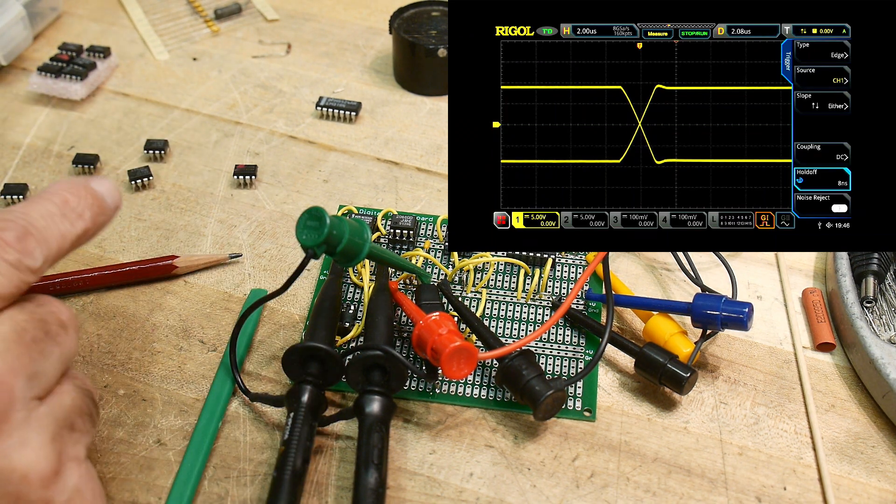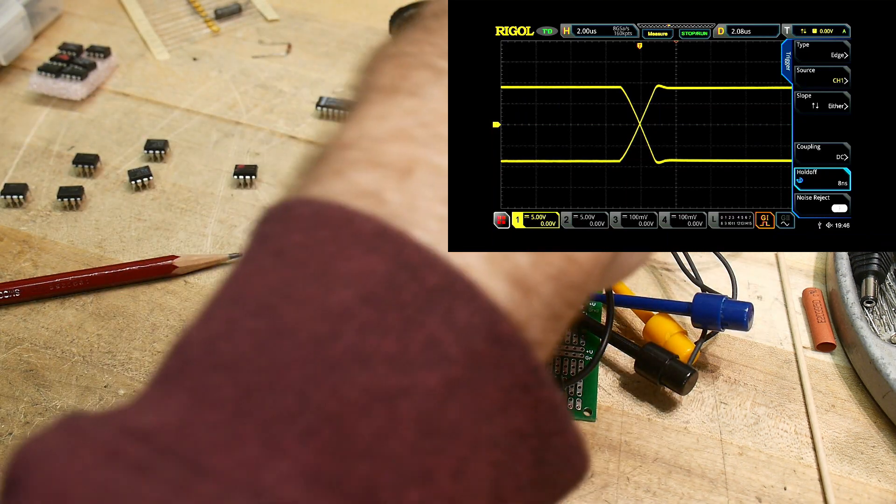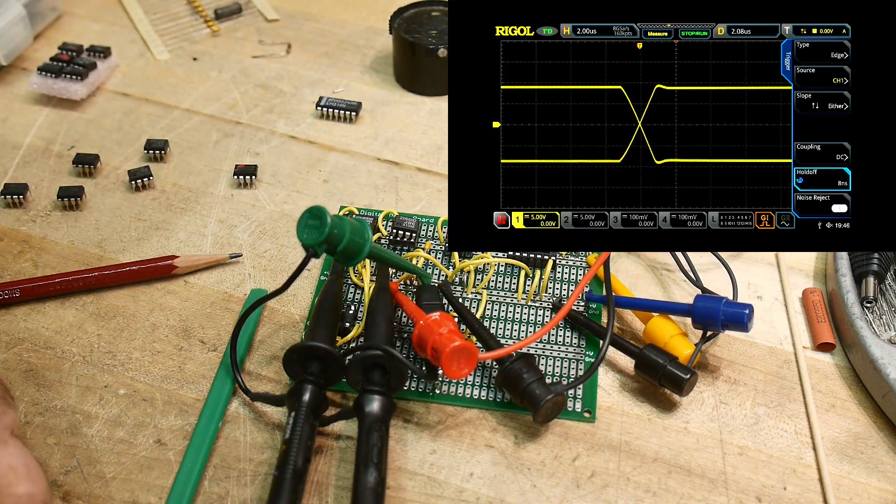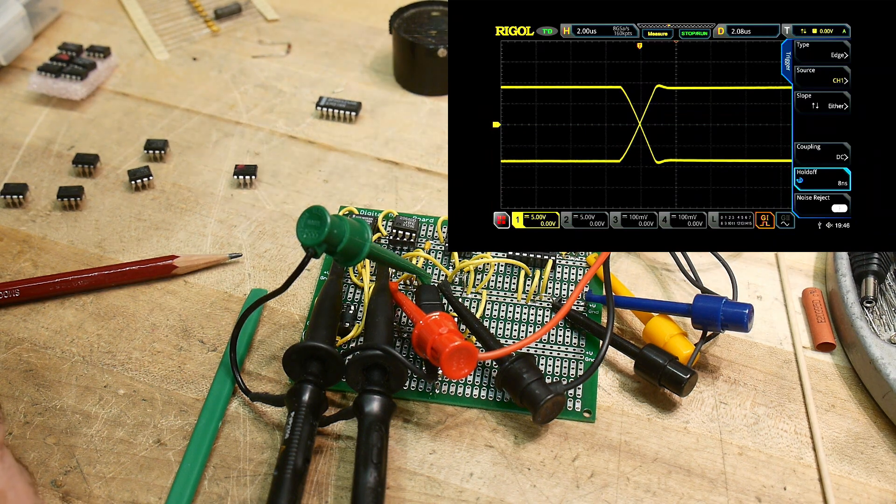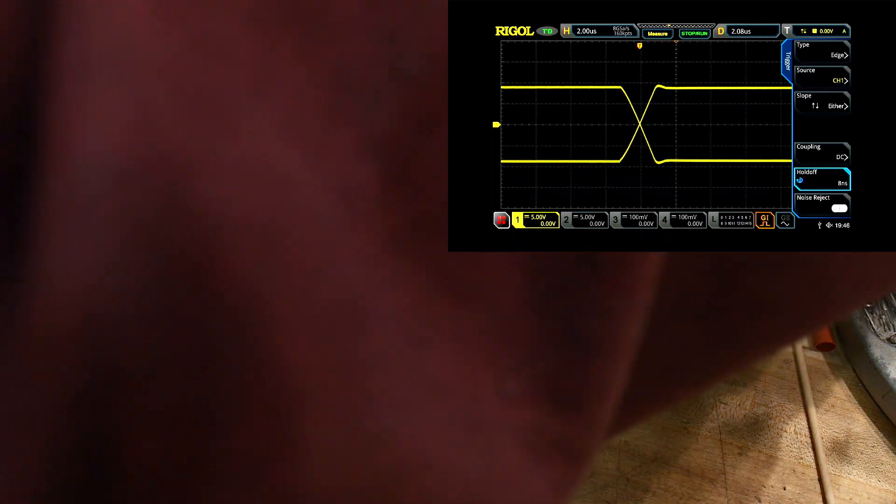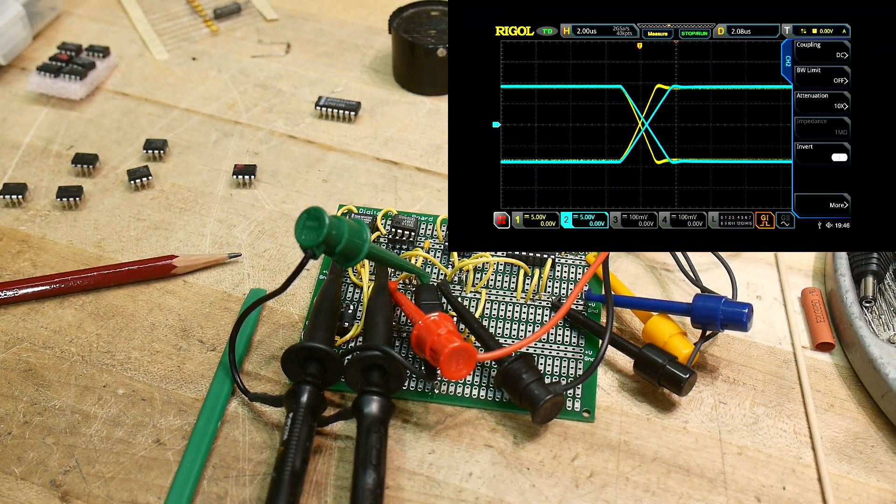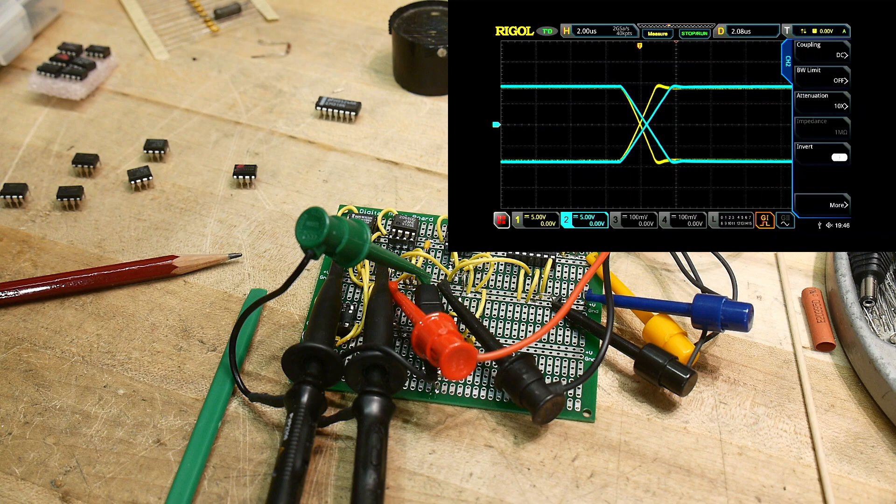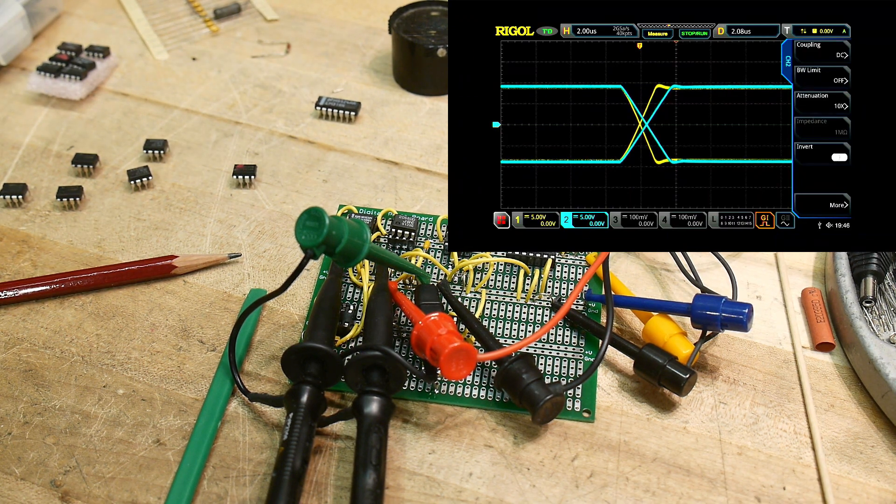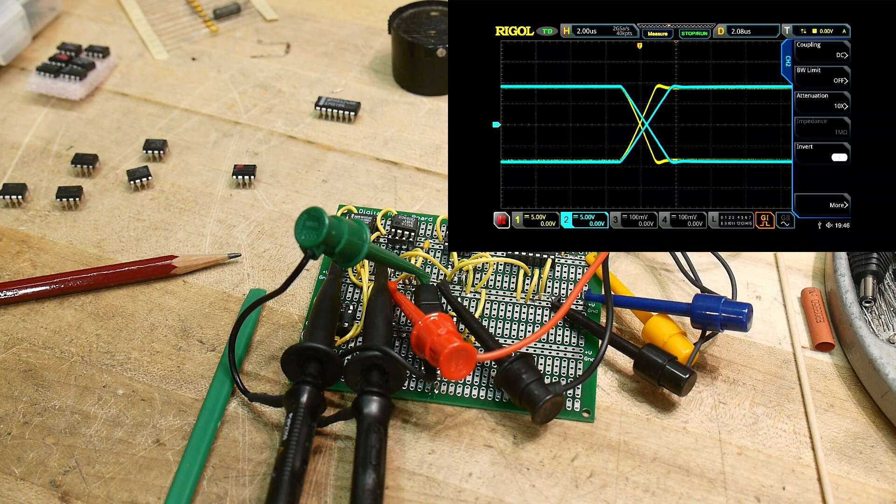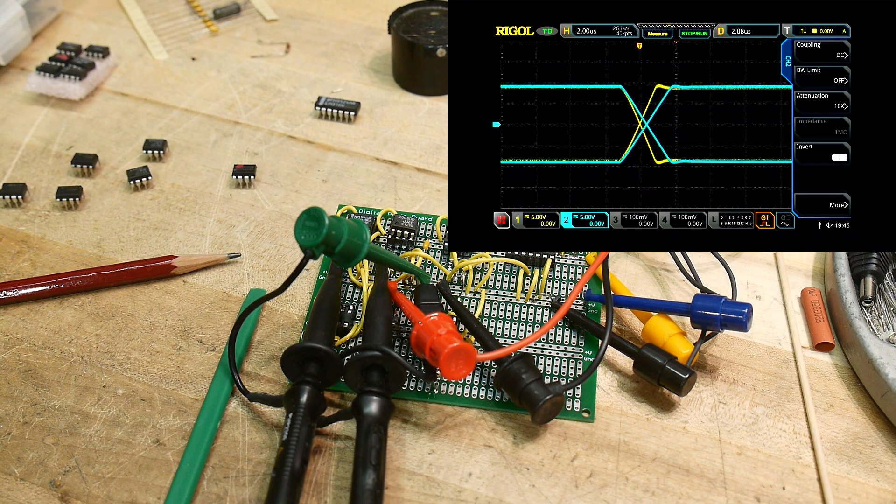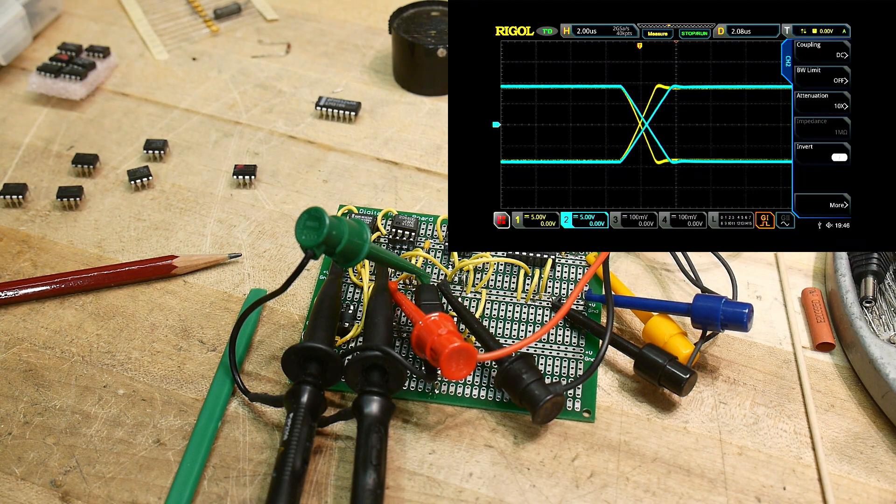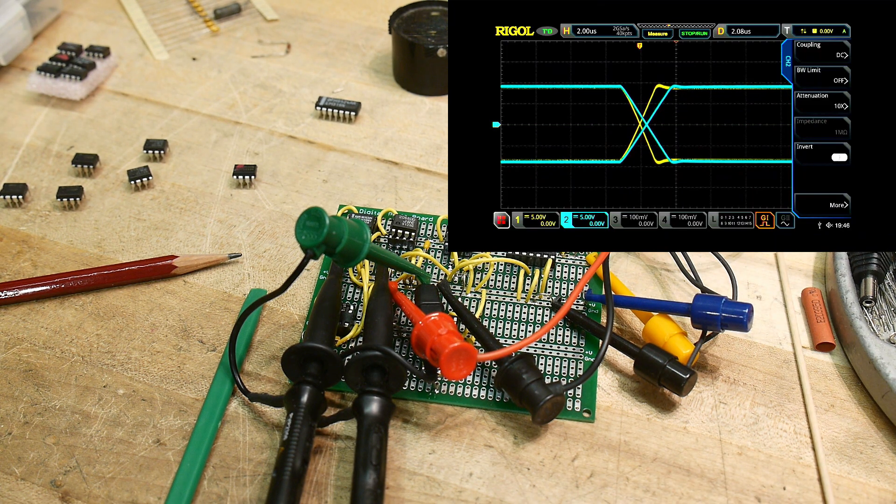That was the 5532. Right next door I have a JRC 2068, and we can look at both at the same time. You can see that the 2068 is a bit slower, but it's also very, very nice with straight lines, very nice slew rate up, very nice slew rate down. In fact it looks much more linear than the 5532, although it is a bit slower.